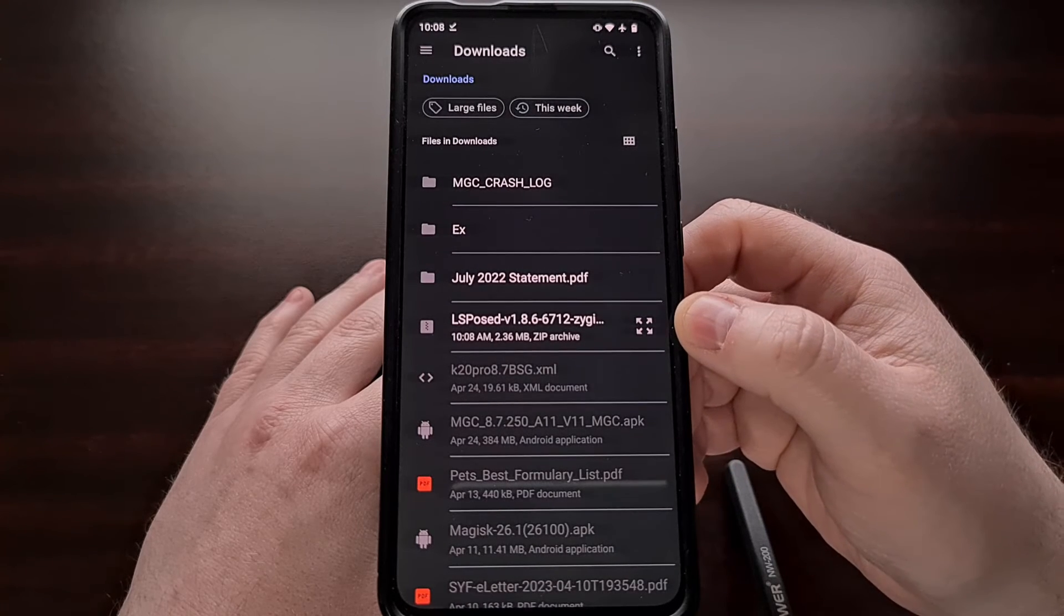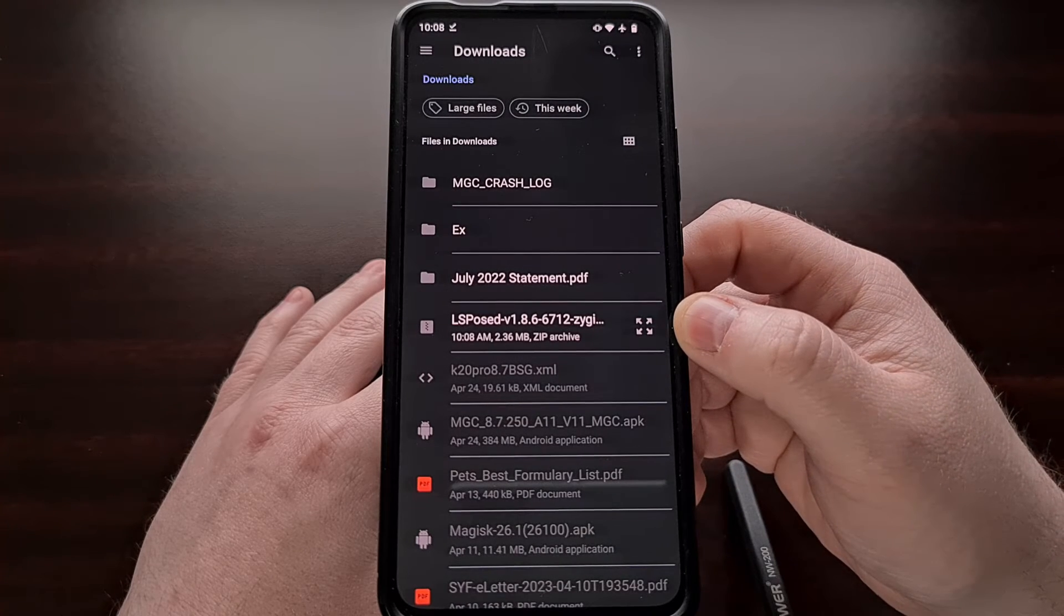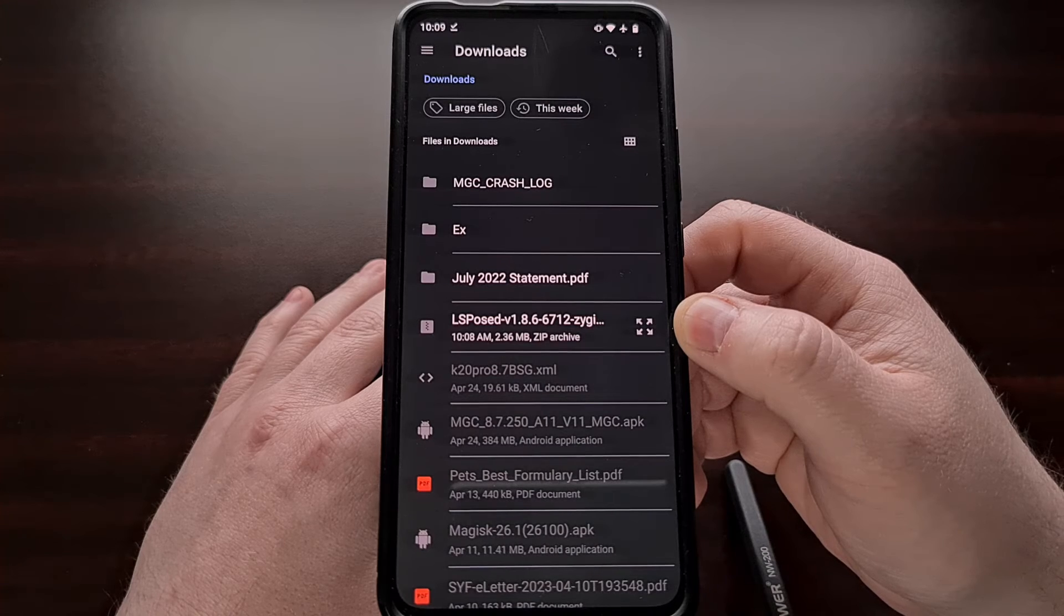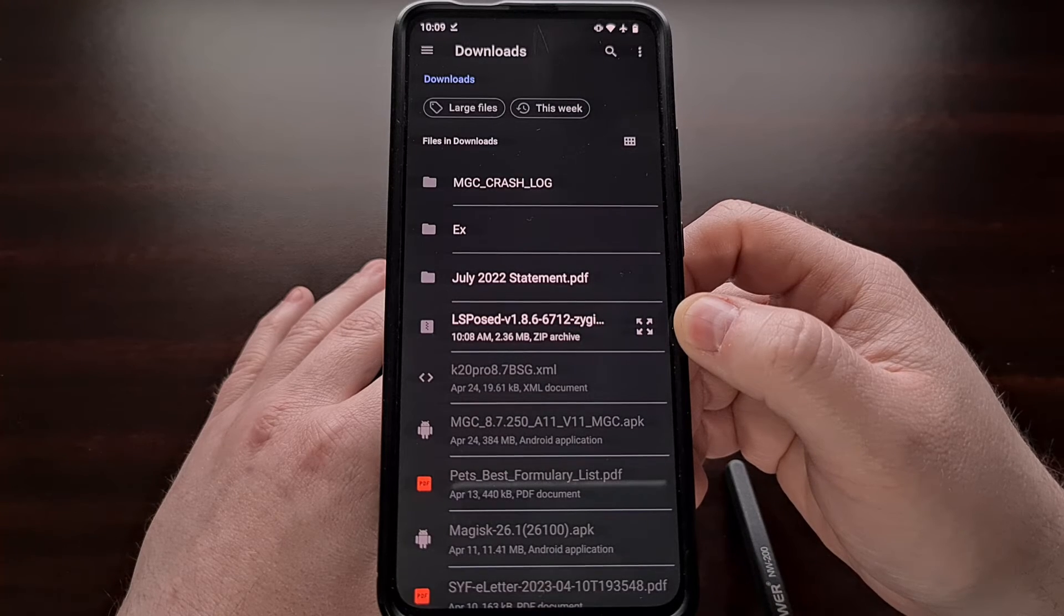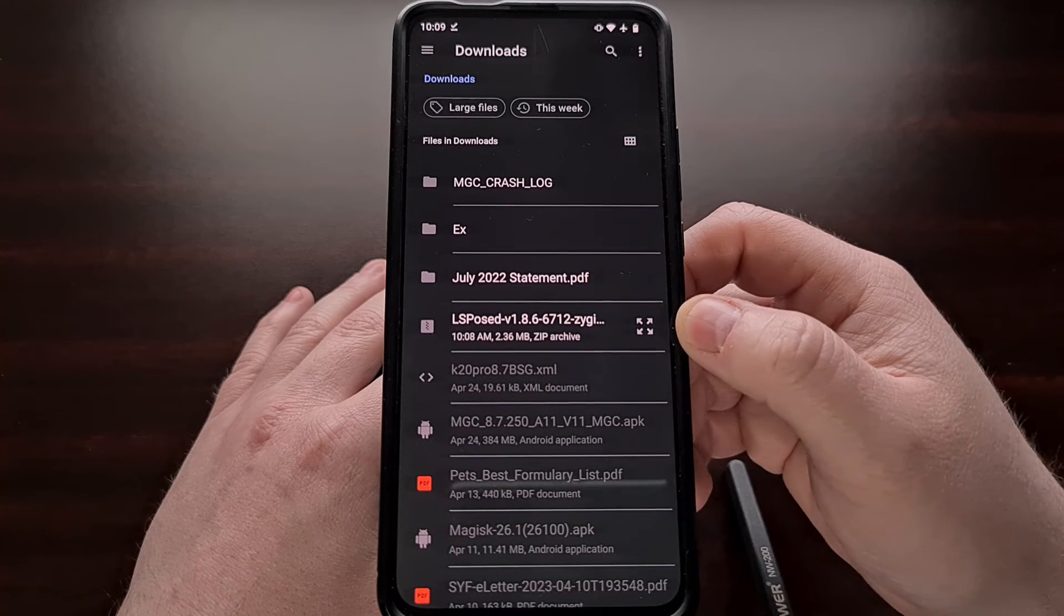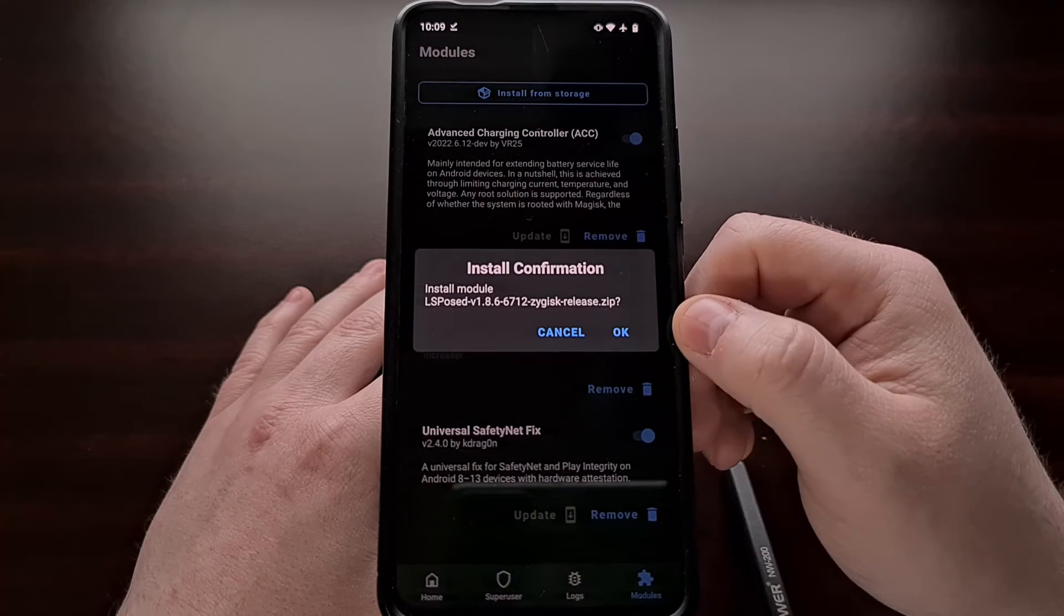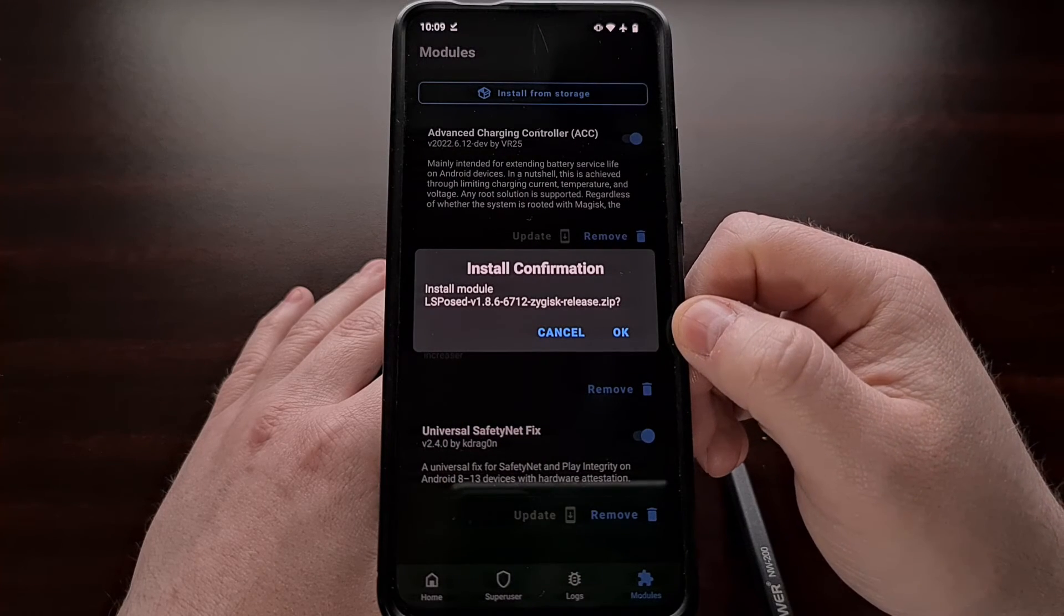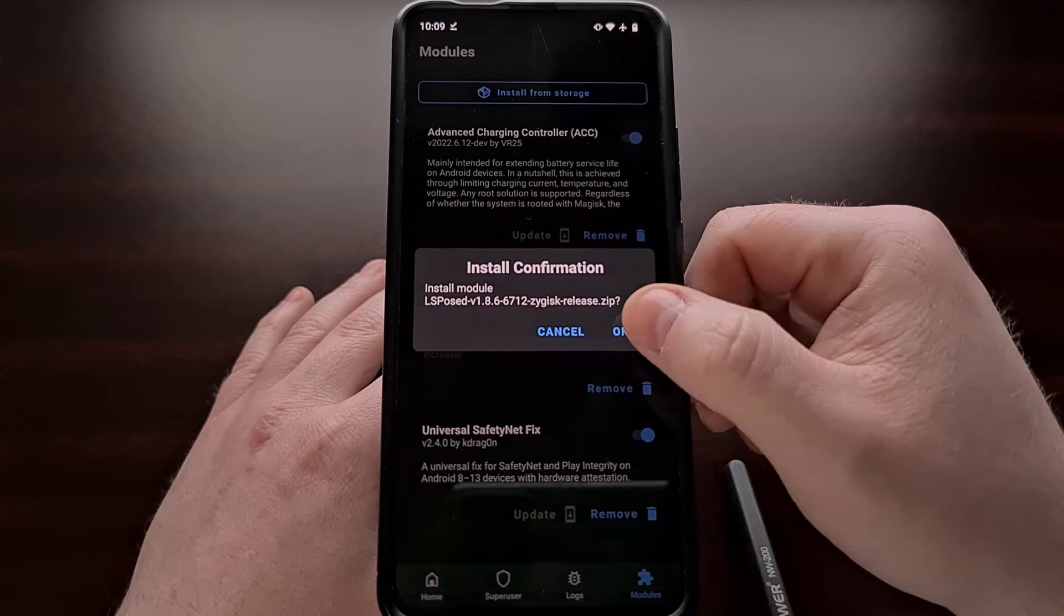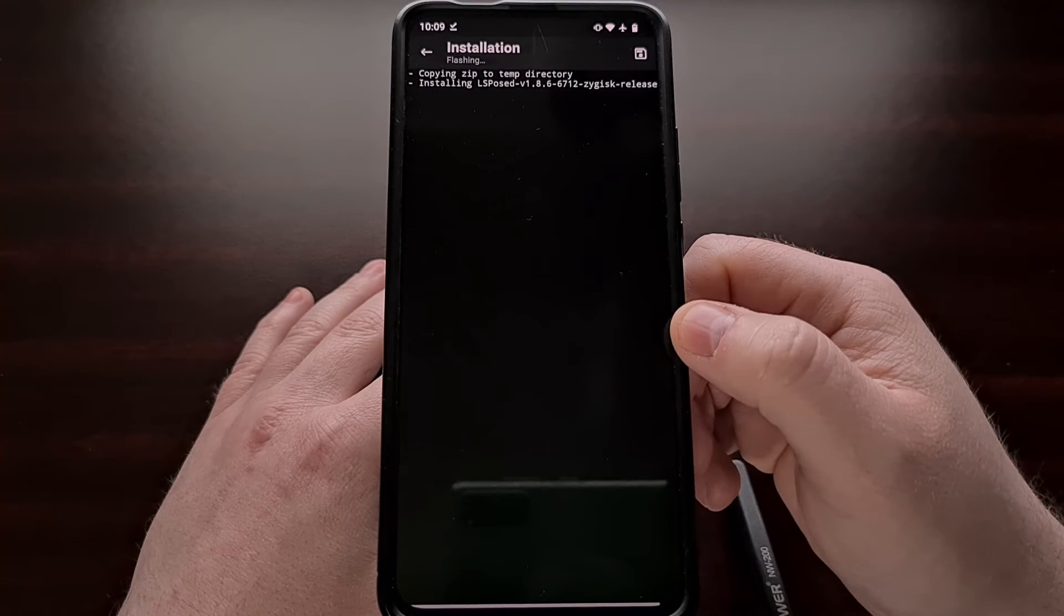We then need to browse to wherever we stored this LSPosed download. It should be a zip file and we can just tap it and then confirm that we do want to install it.